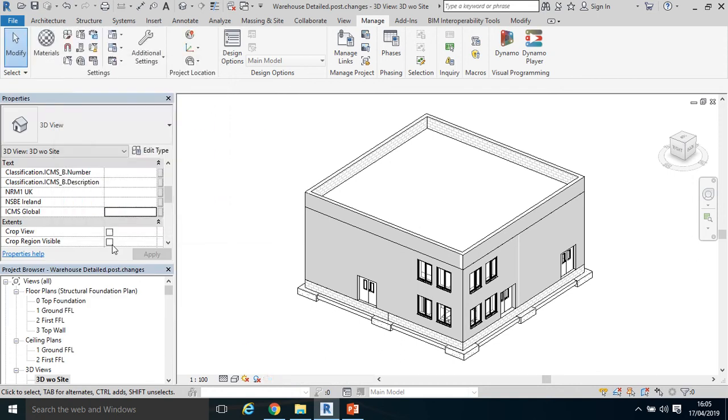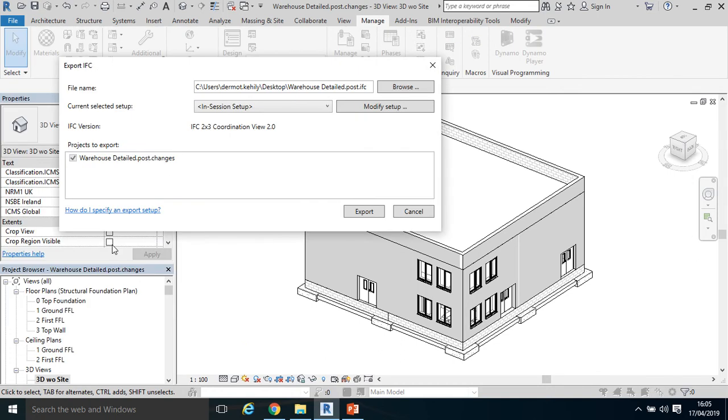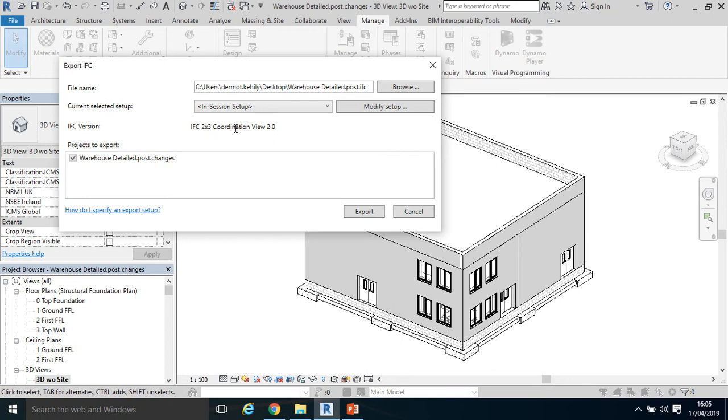So let's click the IFC. The IFC is Pure BIM Interoperability because the logic is I can export it and import it into any software. I'm going to make sure when I come to my Export IFC that I'm in the 2x3 coordination view, that's the current view, or the most applicable model definition view for Quantities of Errors.